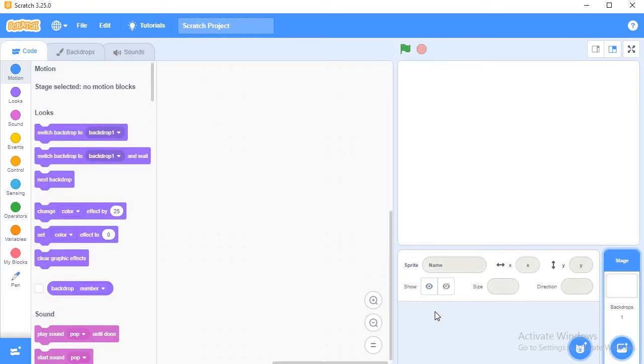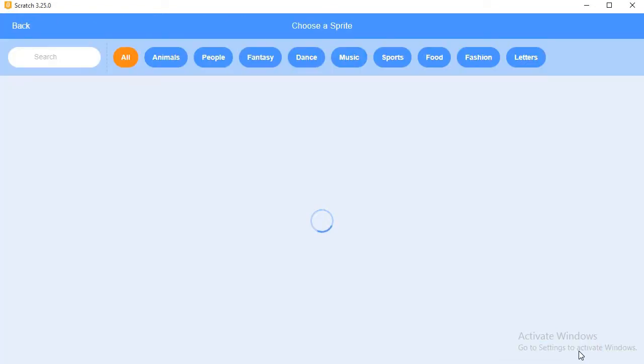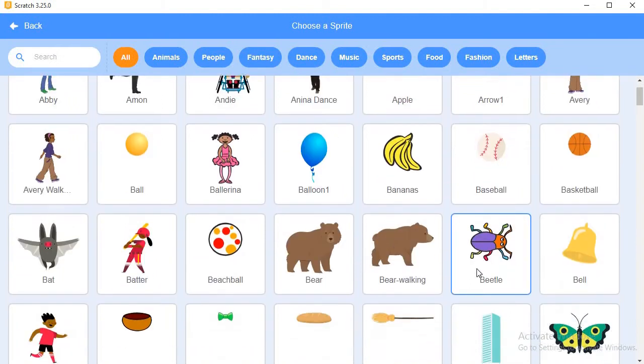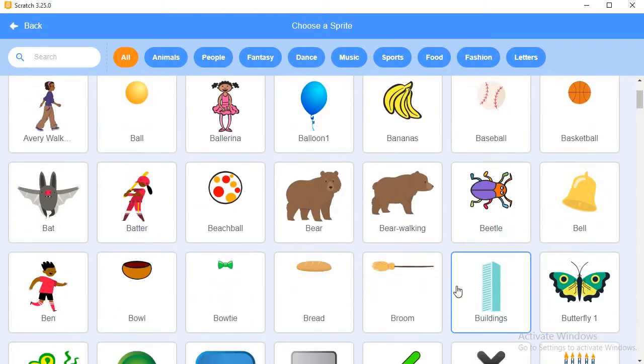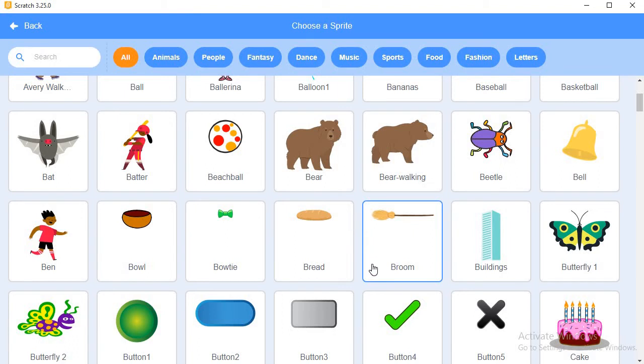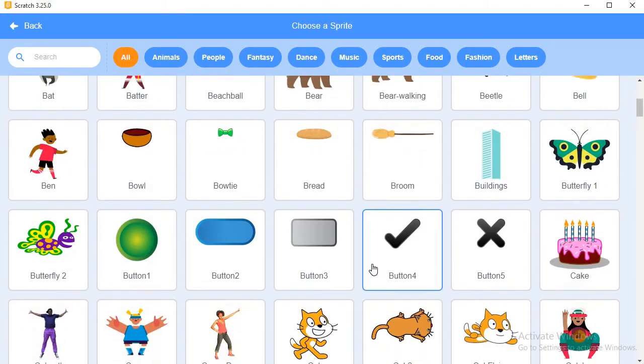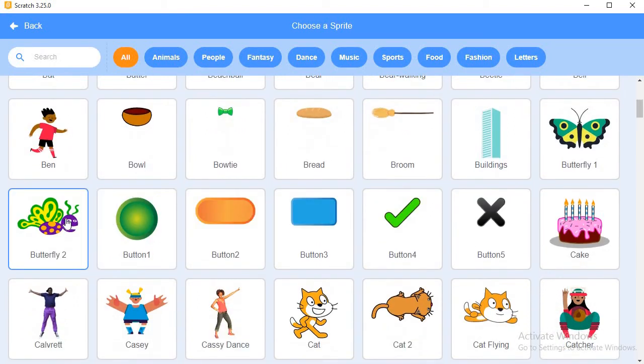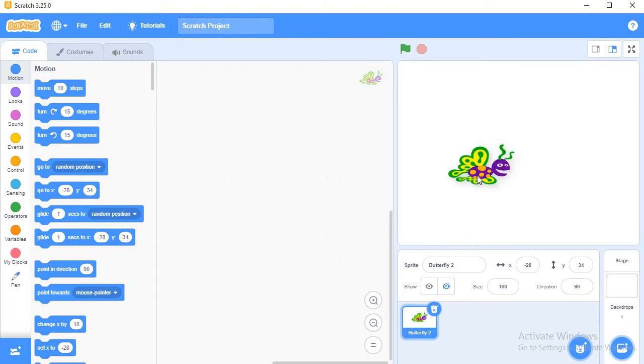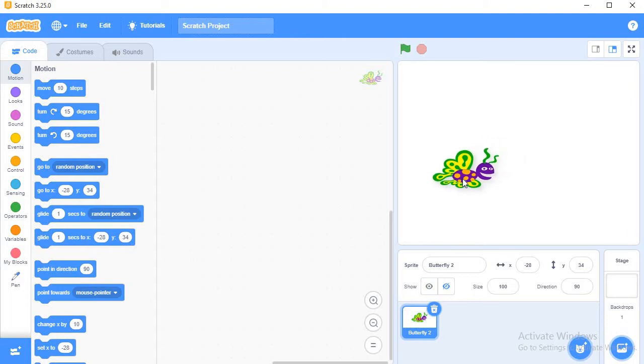And I will add a new sprite here. I will add a butterfly. Suppose I will add this butterfly here, placing it somewhere in this position.